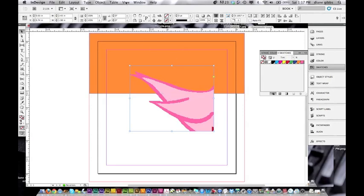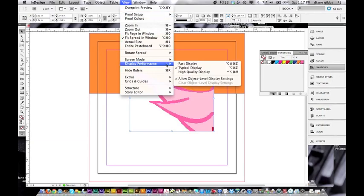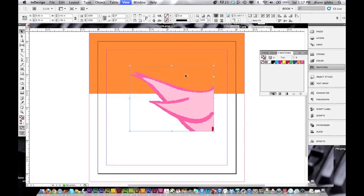If you want to look and make sure that everything's fine, you can go to Display Performance and set it to High Quality. And then it looks perfect.